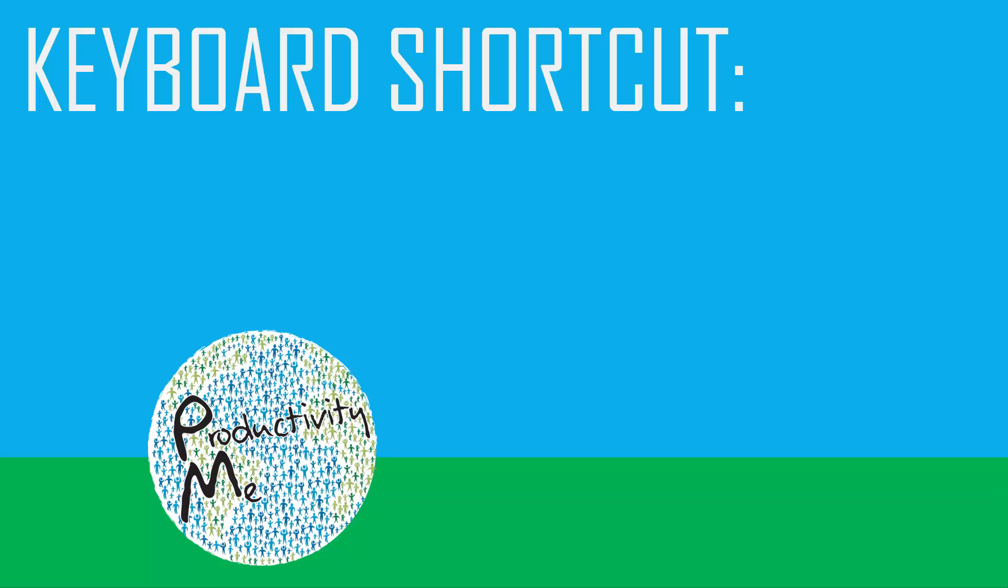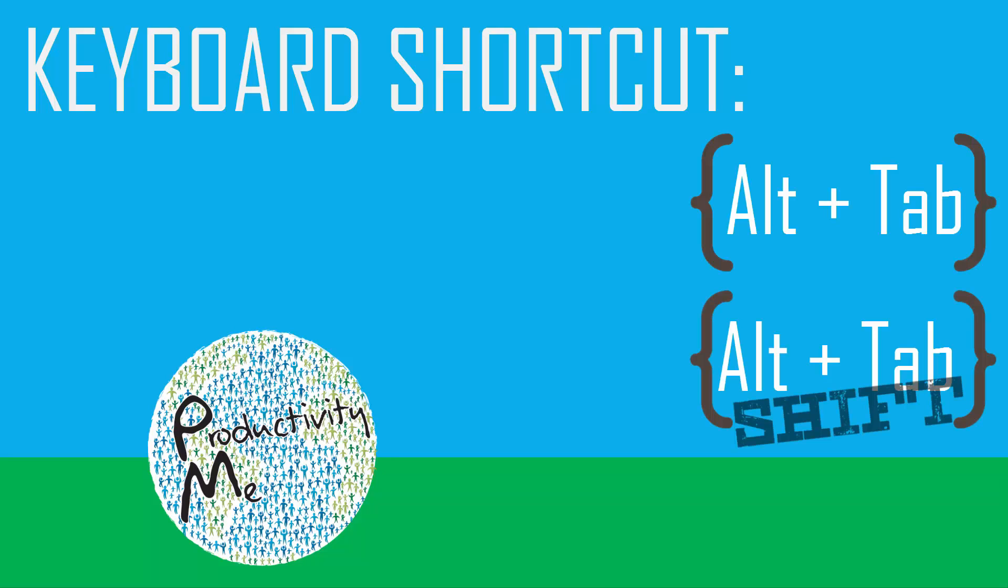In this video we'll cover the keyboard shortcuts of Alt-Tab and Alt-Shift-Tab, the first of three sets of keyboard shortcuts in this mini-series that allow you to cycle between applications on your taskbar.